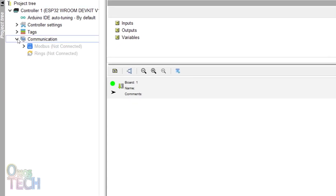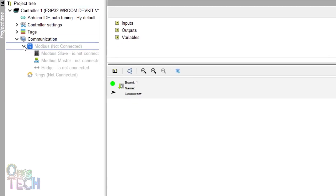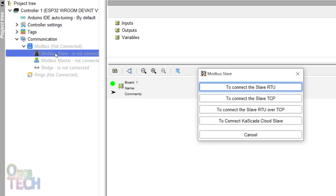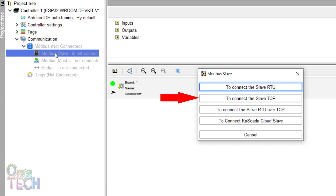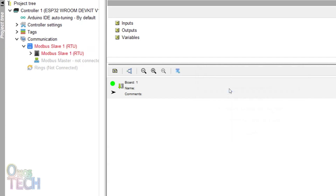Expand the communication option in the project tree to reveal Modbus. The protocol involves the exchange of data between a master and several slave devices. We will be programming the ESP32 as a slave device. The Modbus RTU and TCP are two variants of the Modbus protocol. The Modbus RTU or serial is transmitted over the RS485 hardware protocol, while the TCP is over the Ethernet protocol. Let's work with the RTU today.